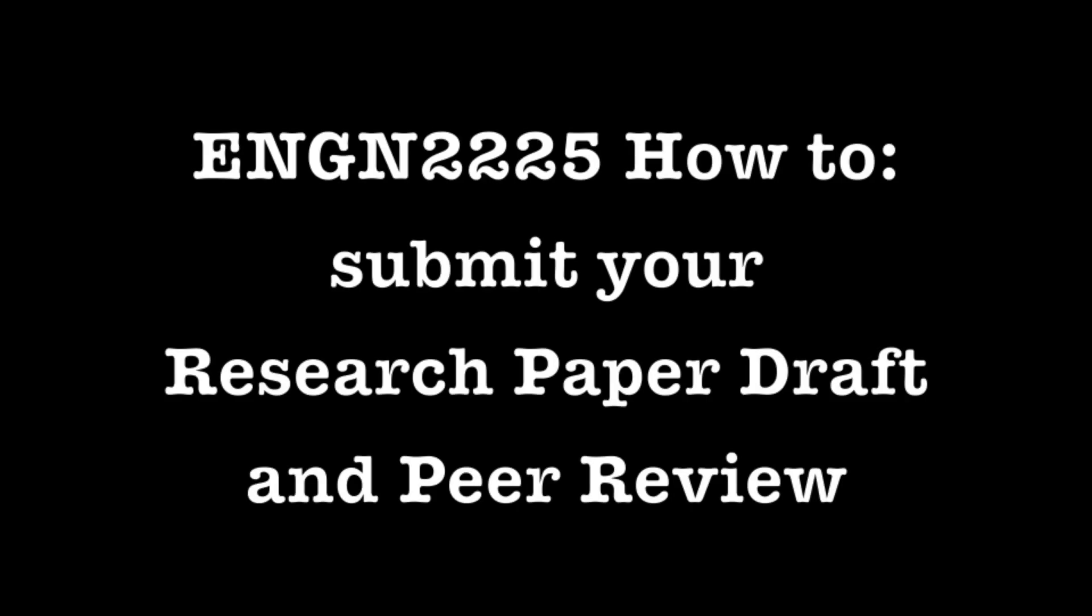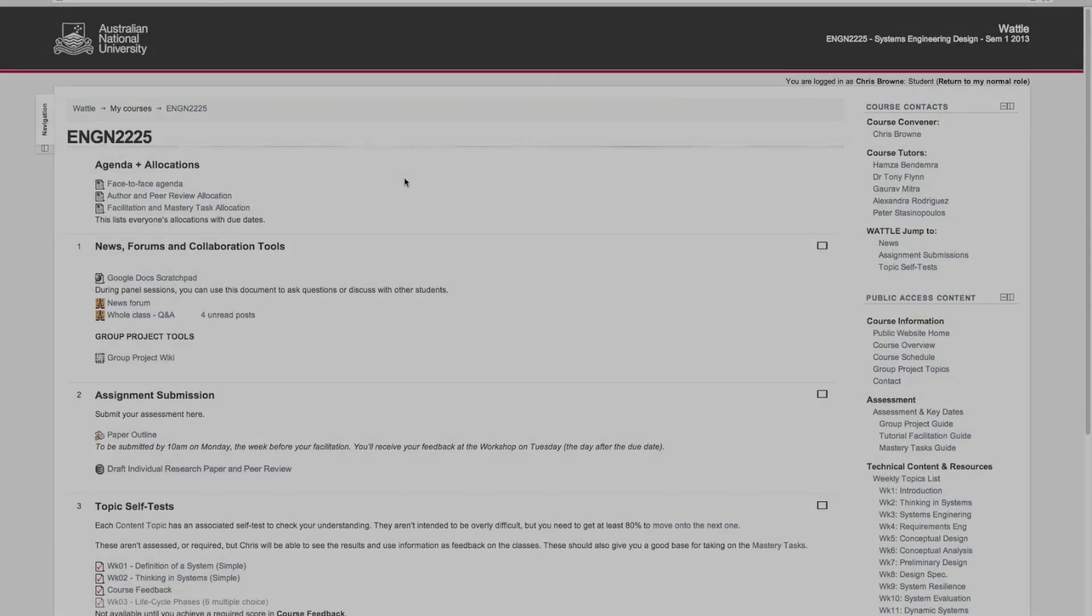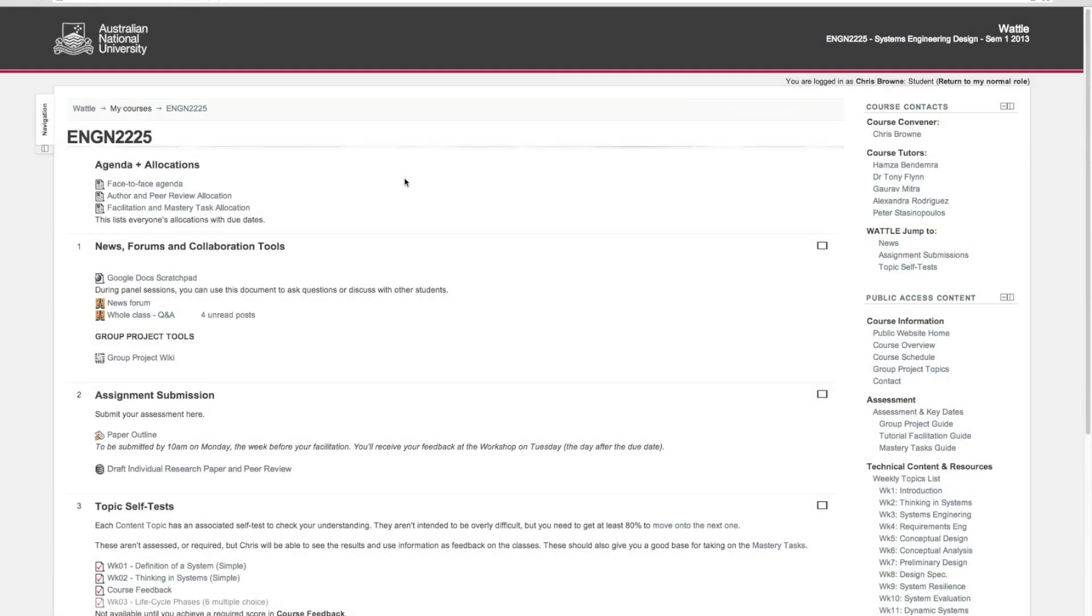Hi, I've had a couple of questions this week on how to submit your research paper draft and peer review, so I thought I'd just give a quick outline of what I expect you'll do.